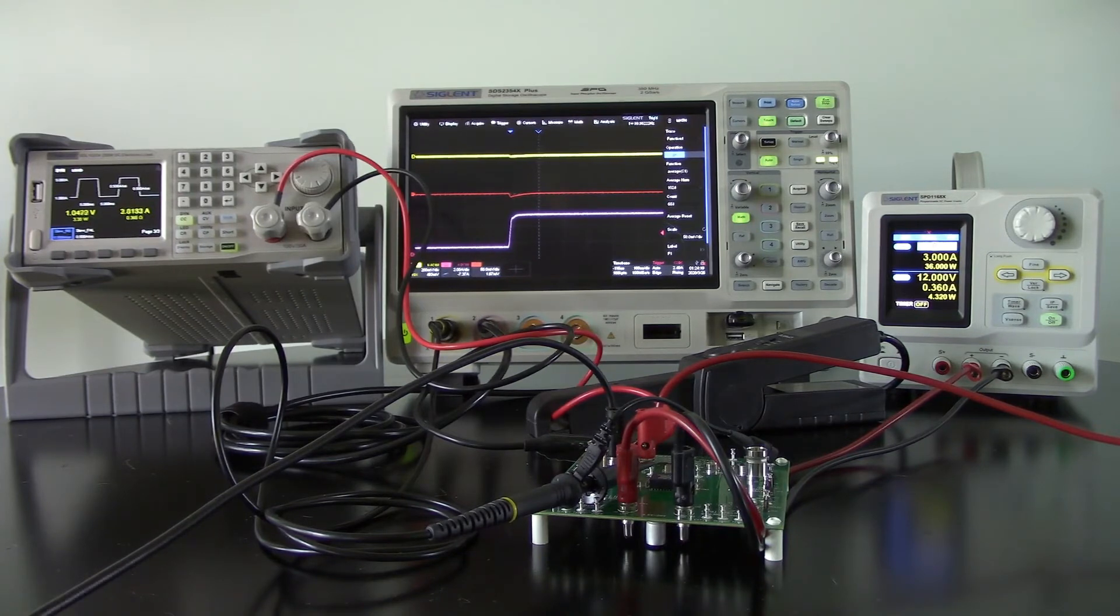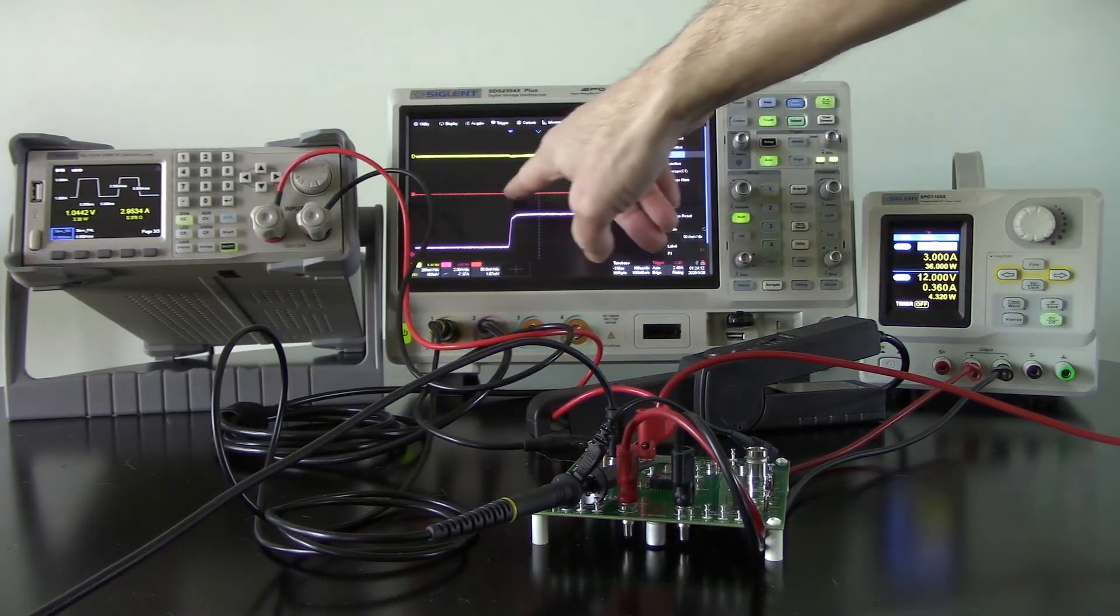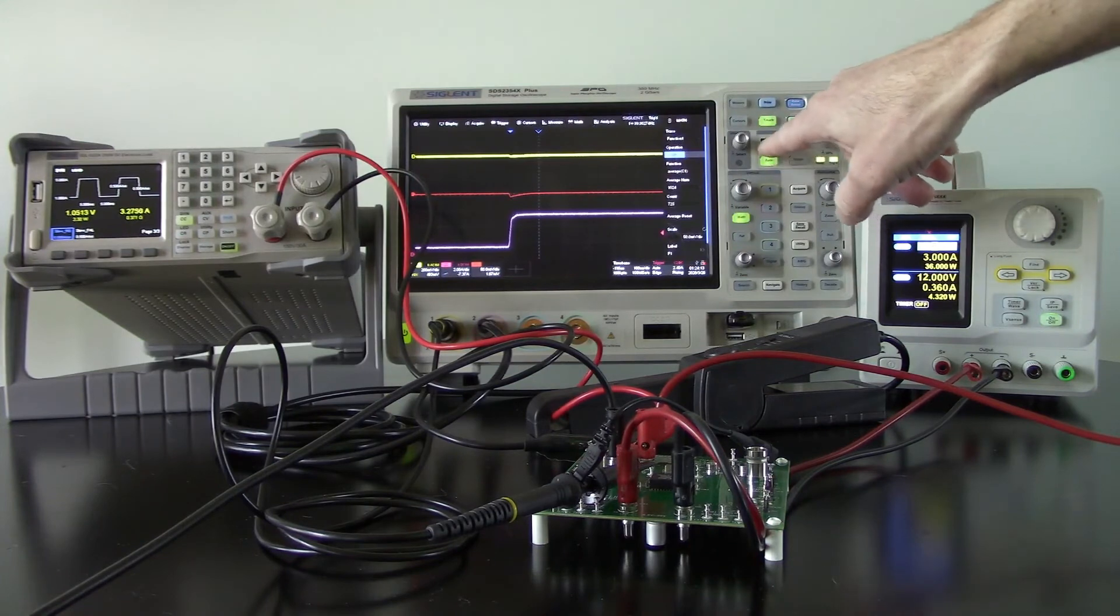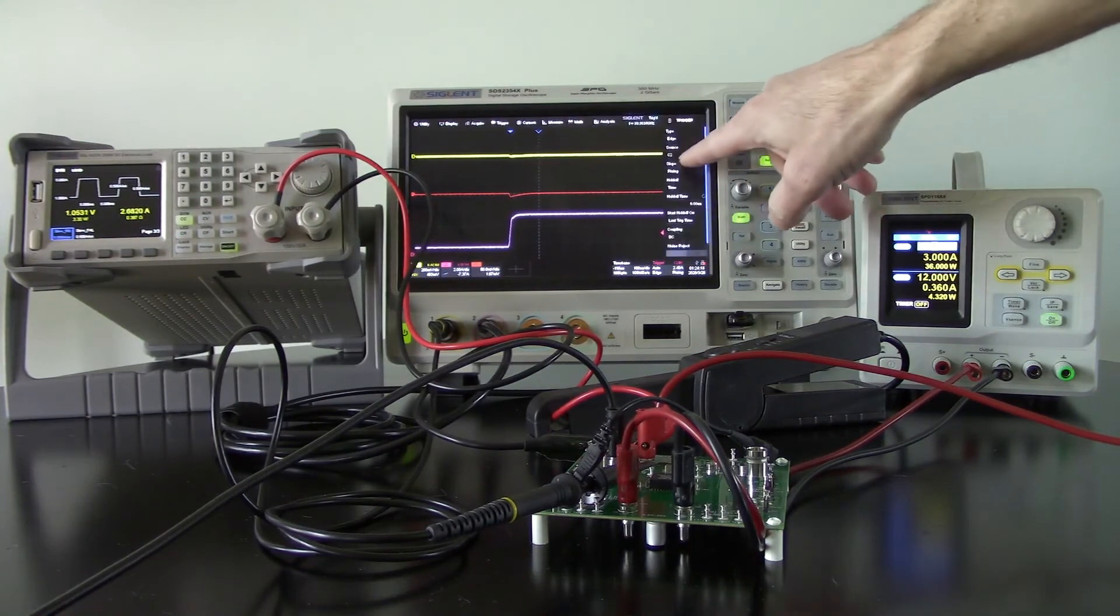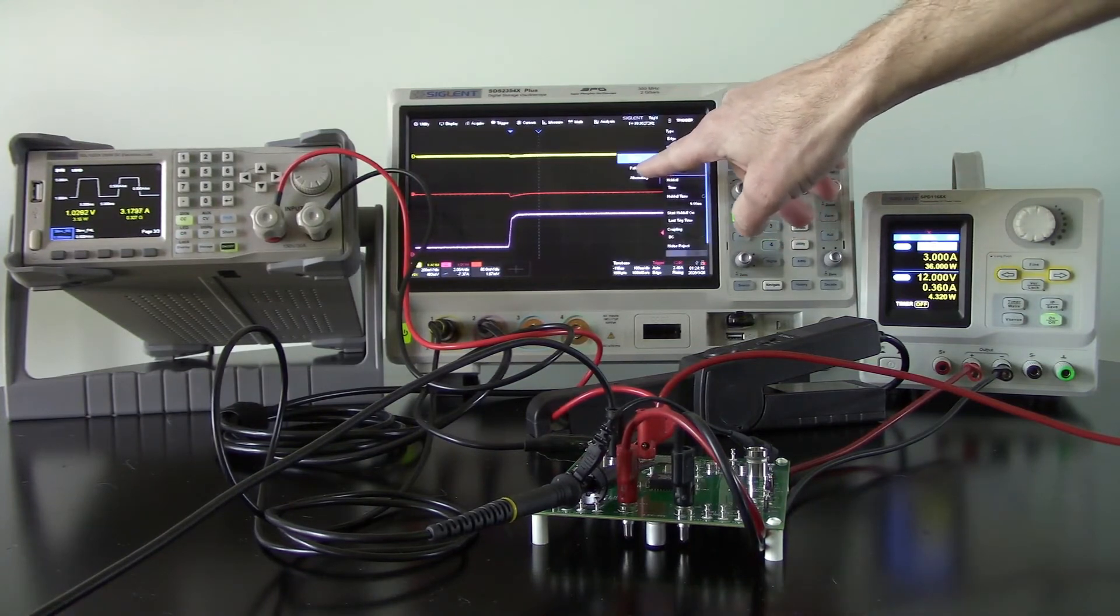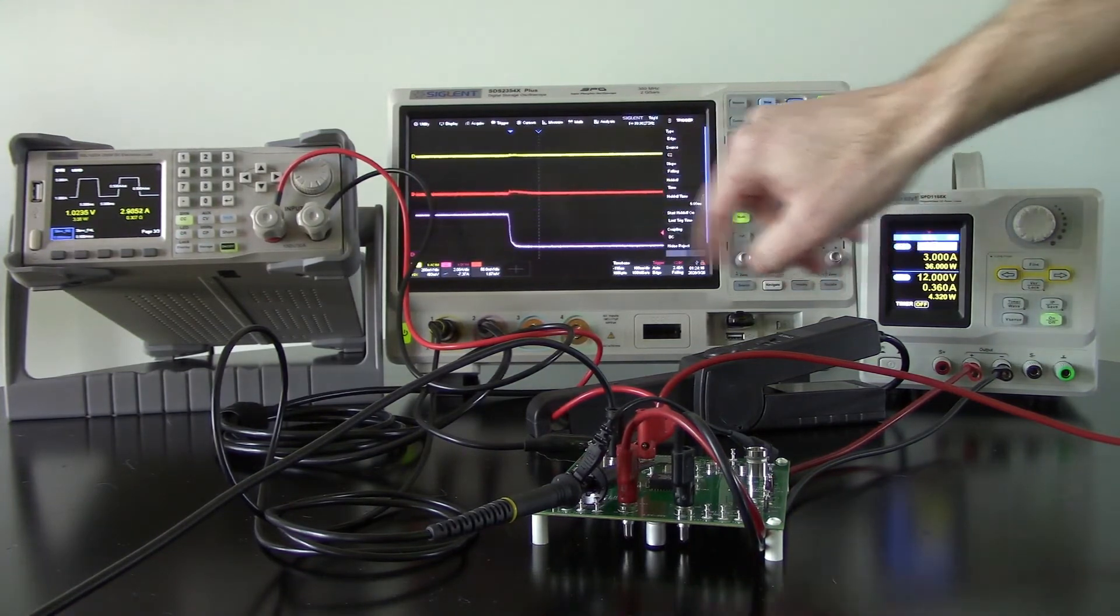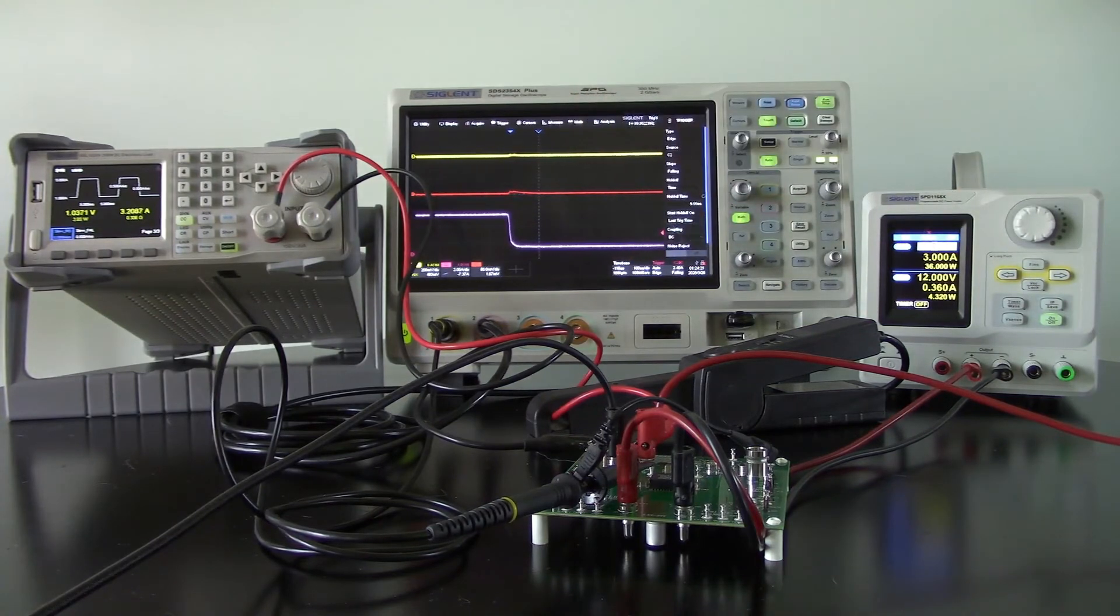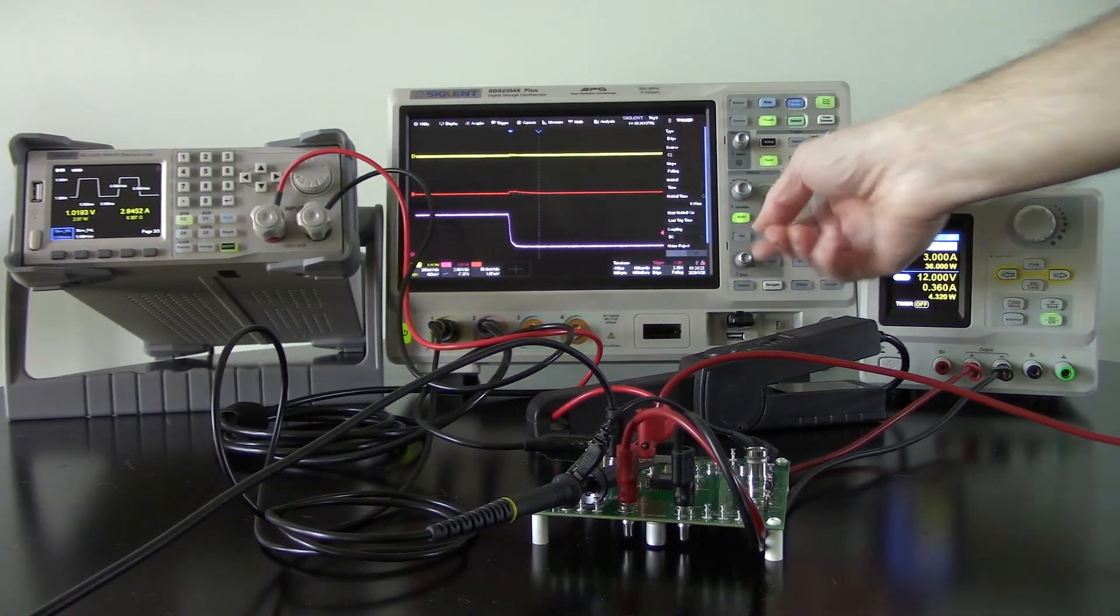I'm going to switch back over to the falling edge so we can take a look at that as well. And you'll see our averaging here again, very quickly coming to scale.